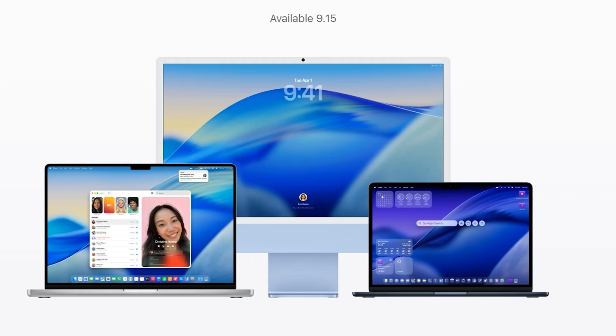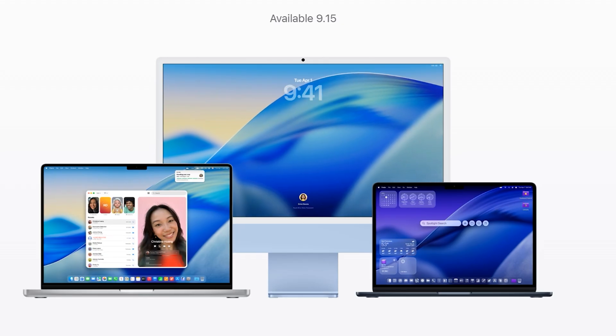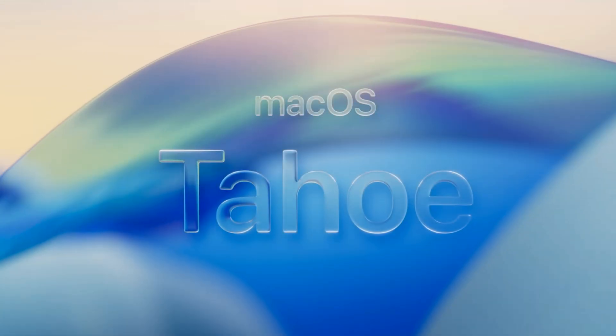This week, the brand new macOS 26 official release, codenamed Tahoe.